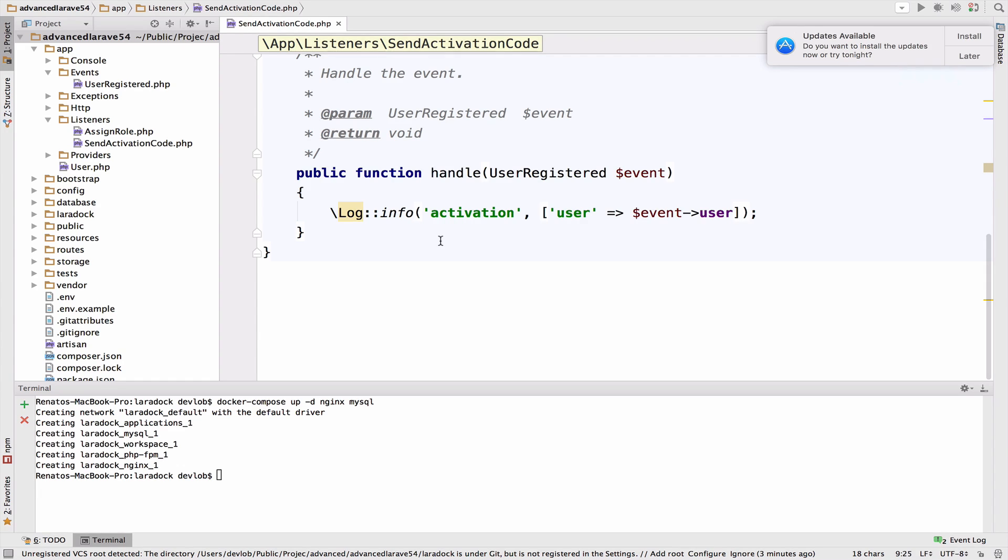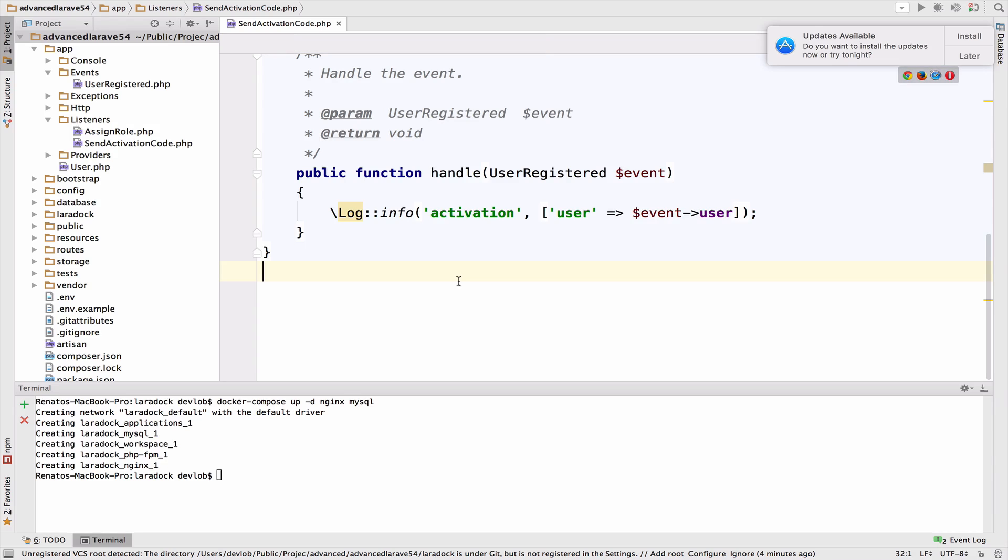The thing is that this listener will take some time to respond. Probably one, two seconds maybe when it comes to sending an email. Now imagine that you have hundreds of registrations in your system per minute. You do not really want to use your listener like this because things will slow down. So for this case, we have to queue our listener.